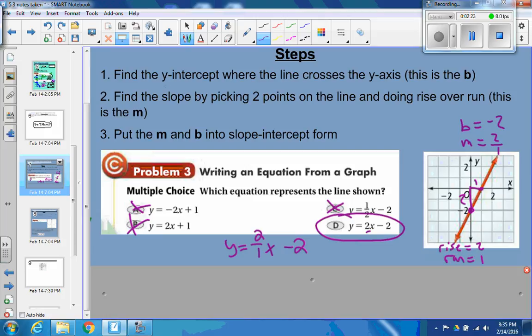That is how you go about doing it when you're taking a graph and finding the equation. Remember: find the y-intercept — that's your b. Find the slope, which is rise over run — that's your m. Then put them into slope-intercept form.